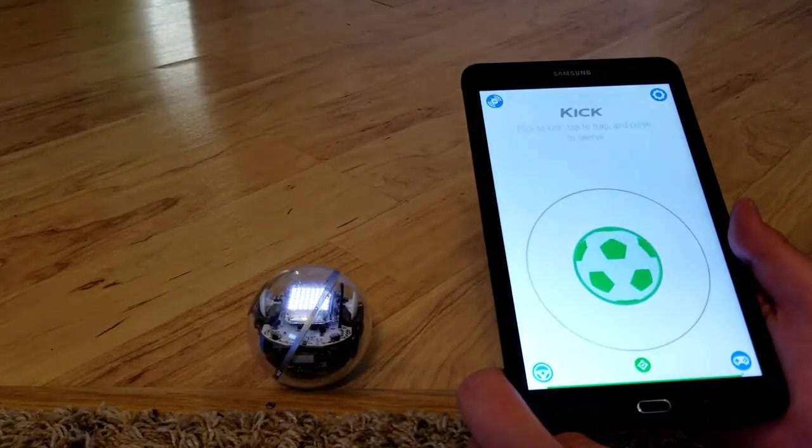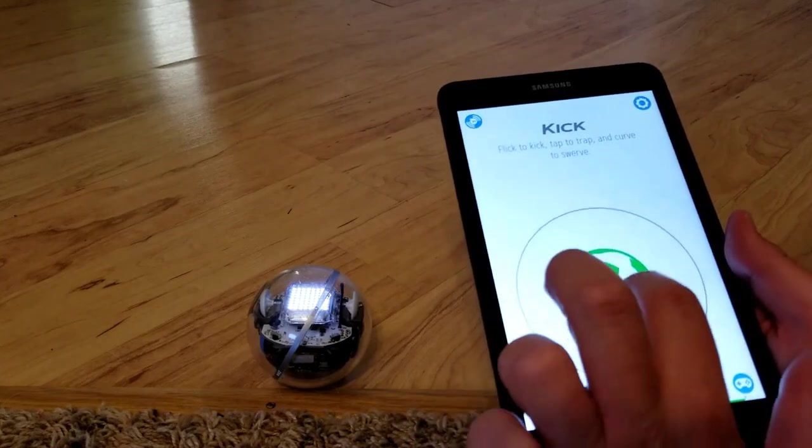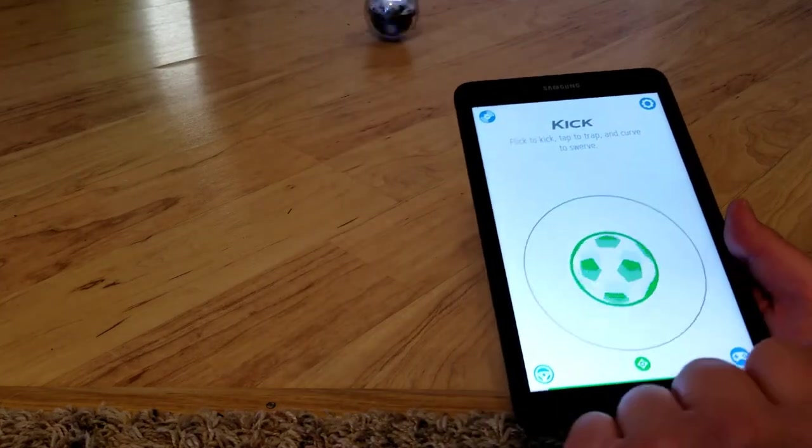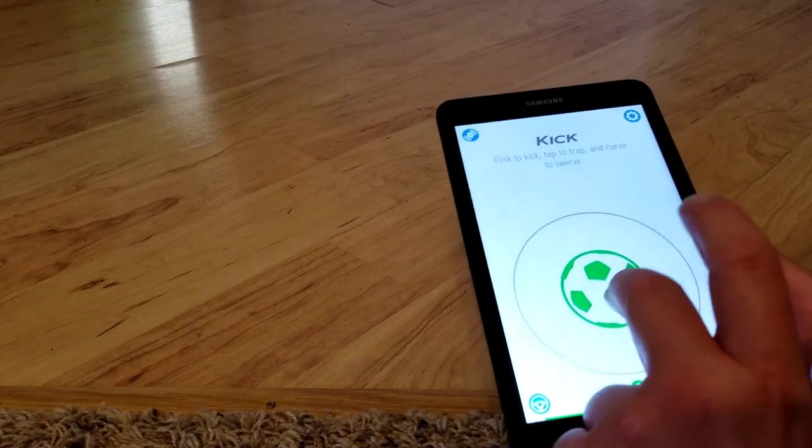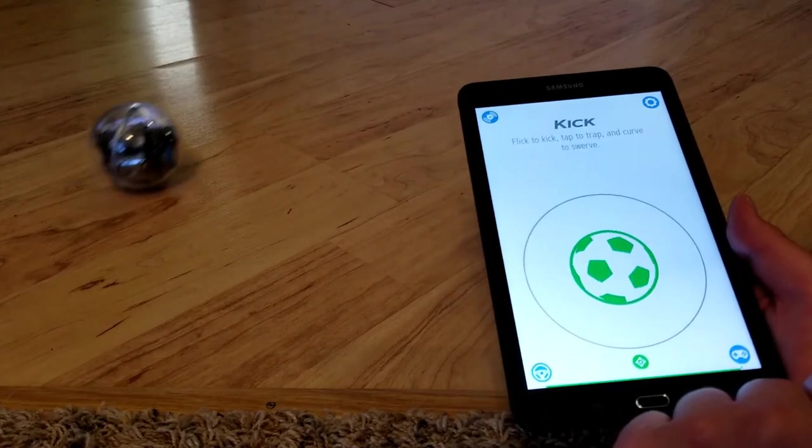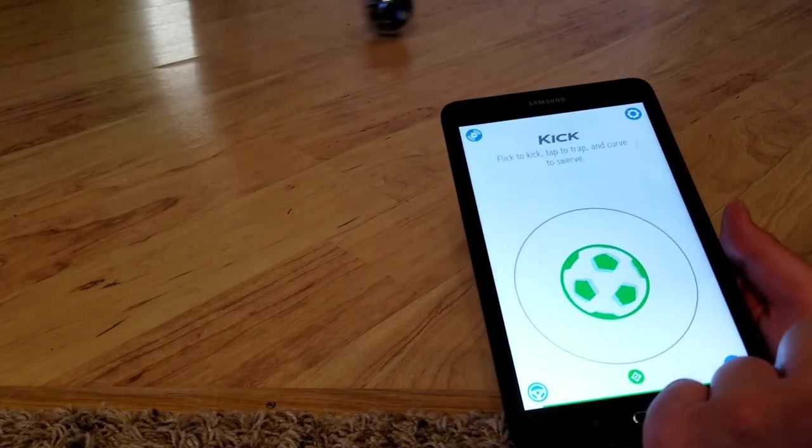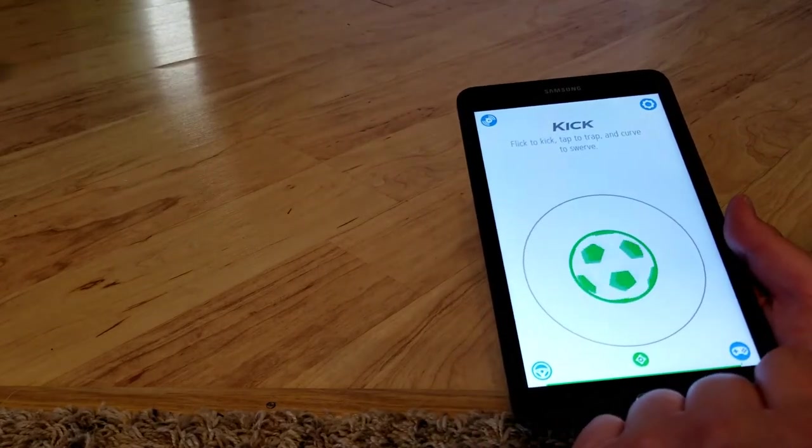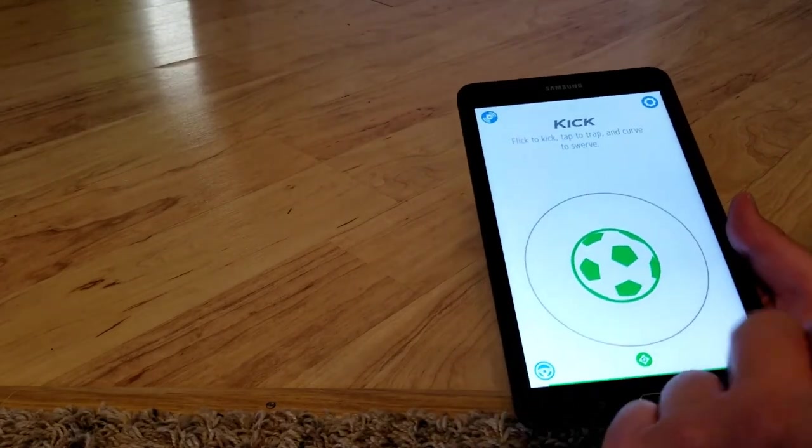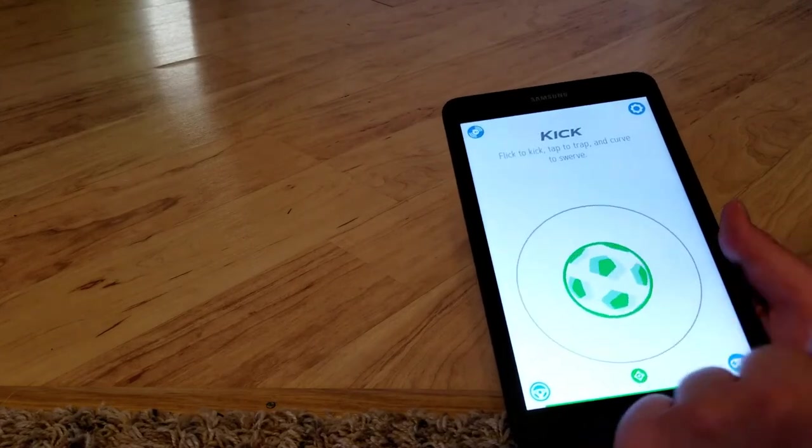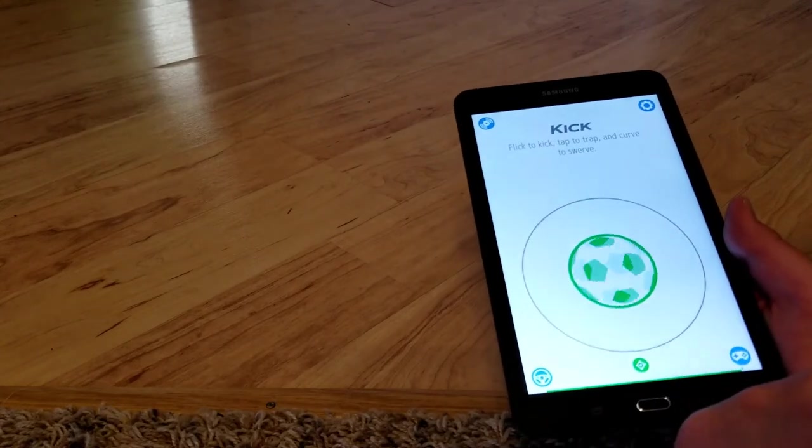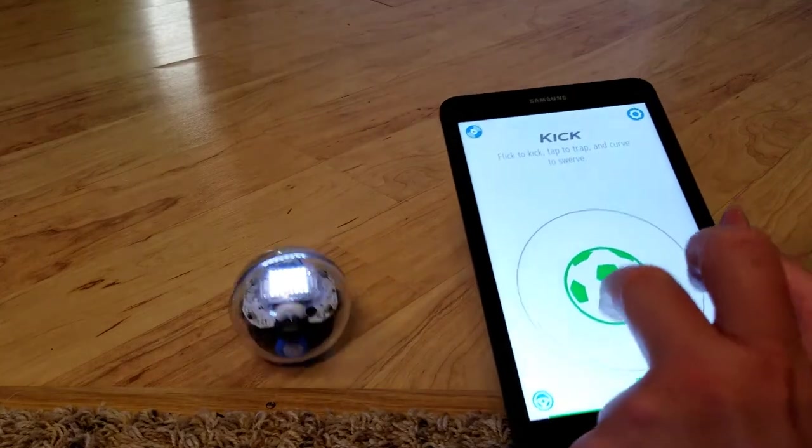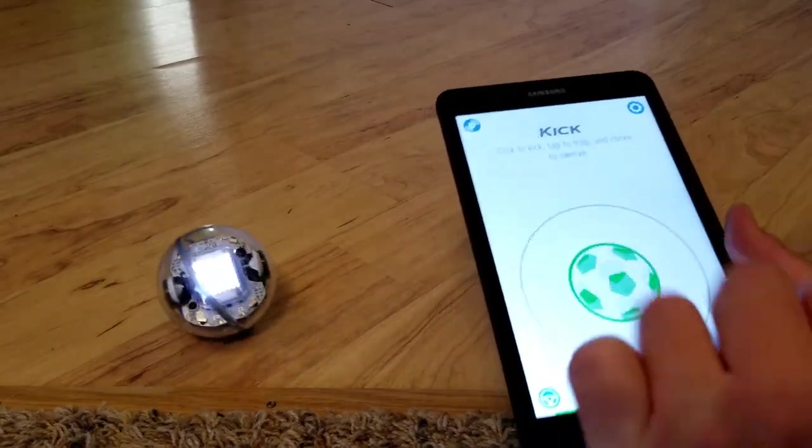And we'll go to the kick game. This is basically a soccer ball, and you flick the ball on the screen, and the harder you flick it, the further and faster the robot will go. If you just barely touch it, it goes a very short distance. If you're using this on a hardwood floor, it'll obviously go a lot further and faster than if you were to use it on carpet. It doesn't go quite as fast, so it doesn't go quite as far.